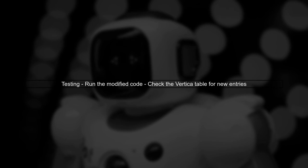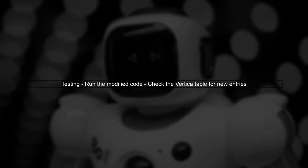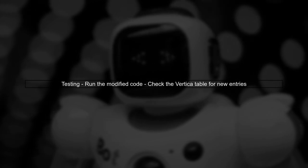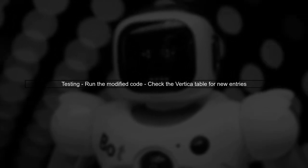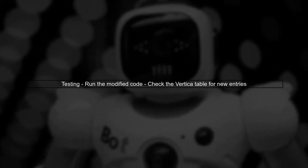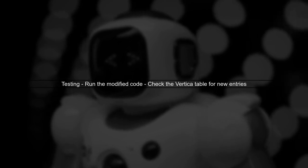Finally, test your modified code to ensure that the data is being inserted correctly without encountering the not implemented error. This should resolve the issue.